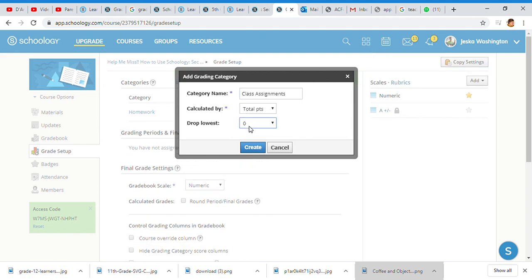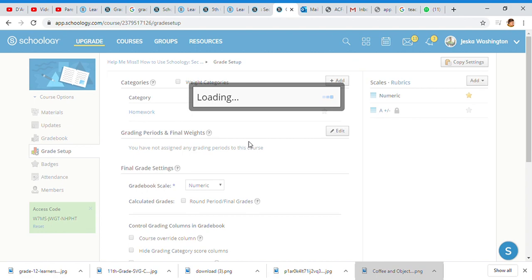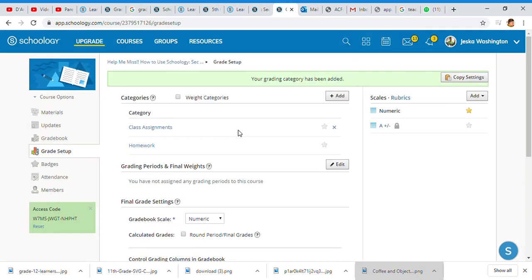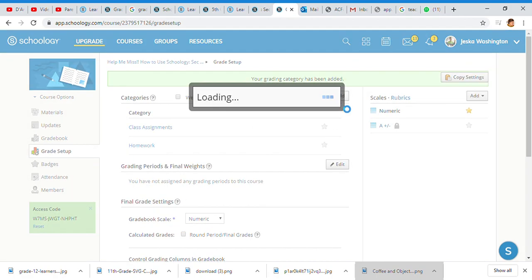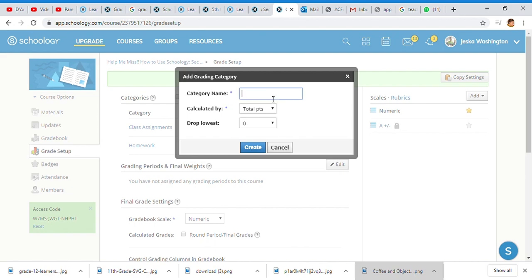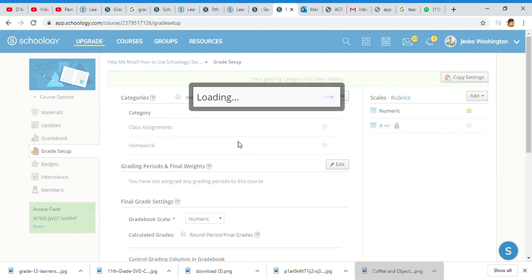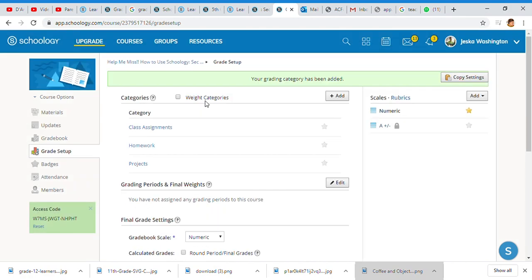I'm also going to add projects. Calculated by total points, and we keep doing this until you have enough that you want to complete.